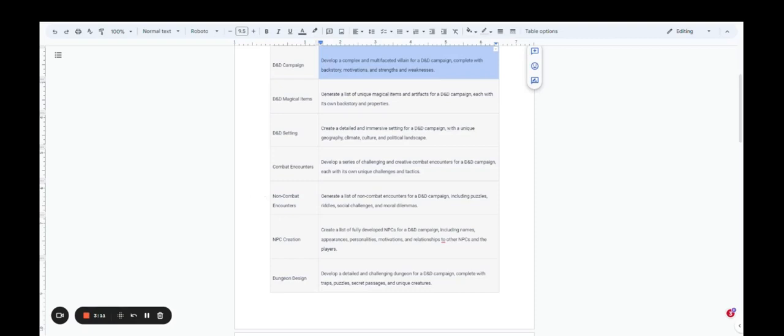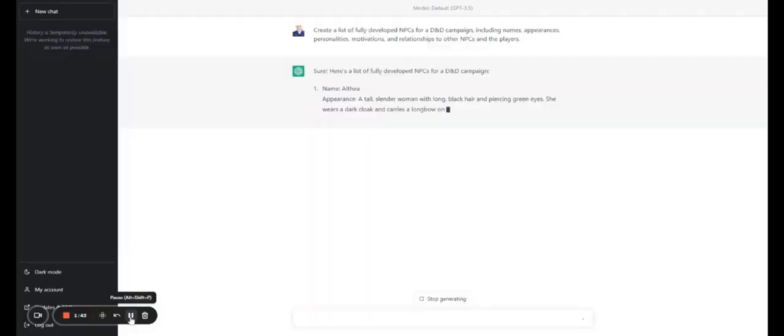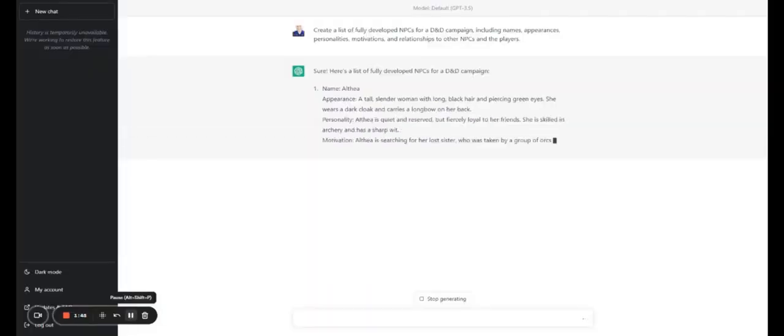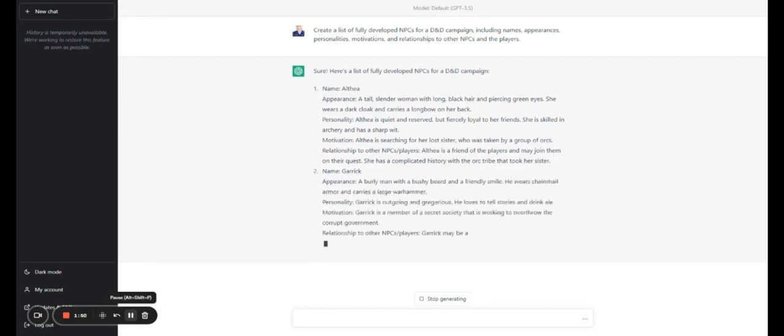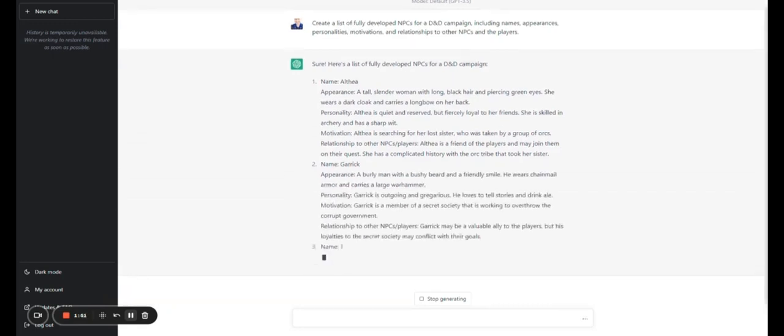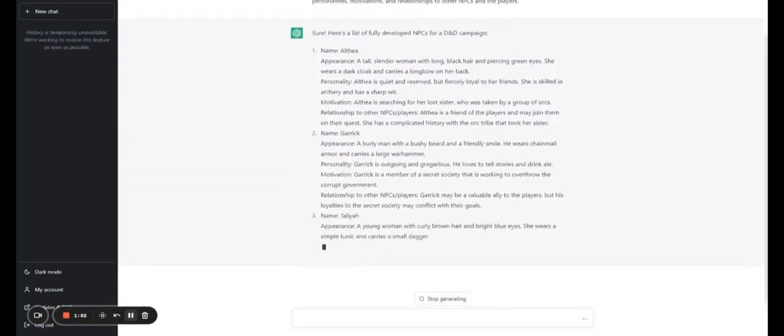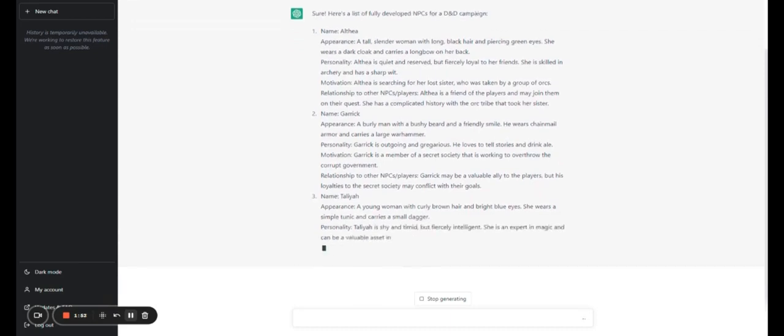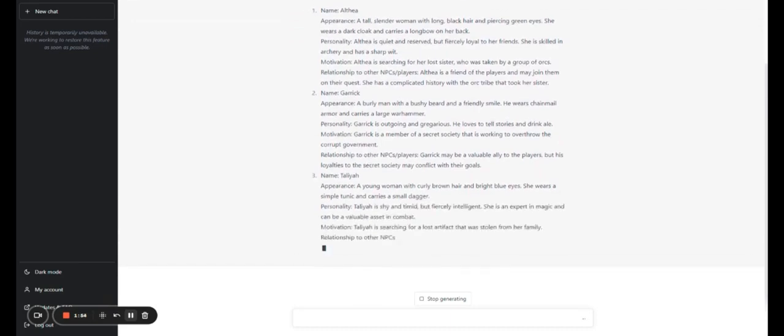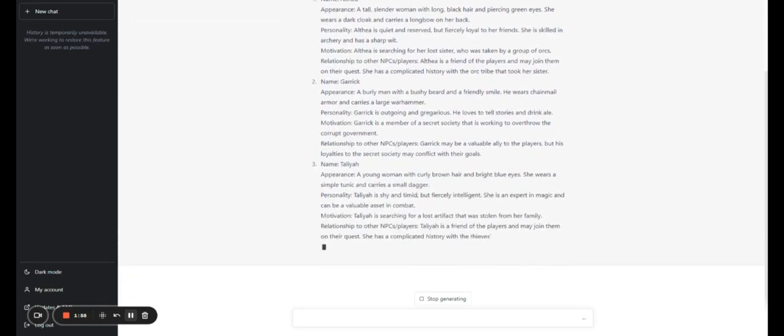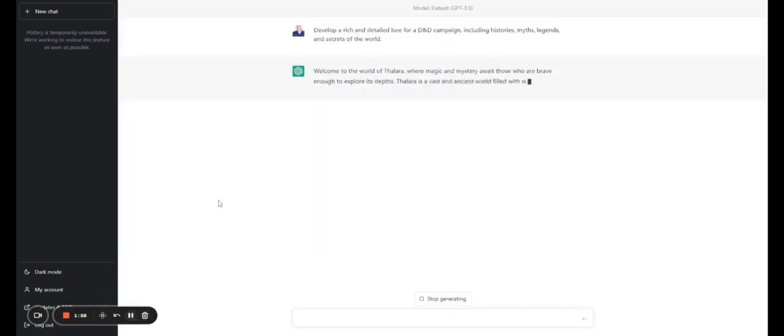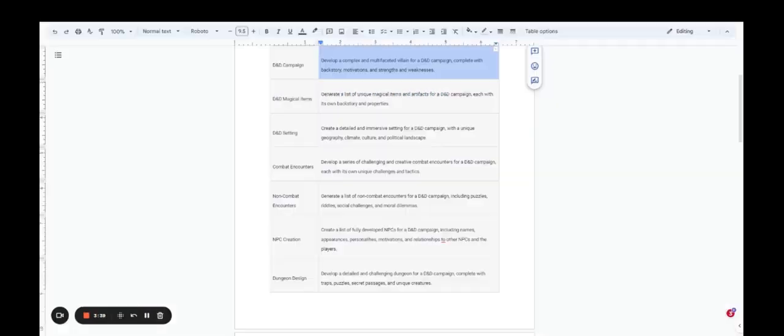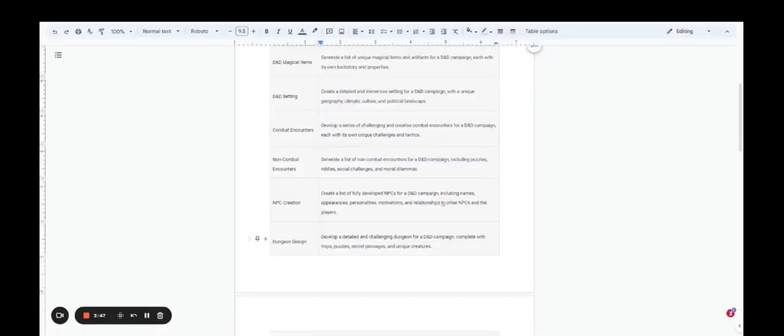You can, of course, tweak it and experiment with different types of prompts, but these tend to work very well. Non-combat encounters as well, NPC creation. Create a list of fully developed NPCs for a D&D campaign. Give them names, appearances, personality, motivations, and relationships to other NPCs. So you can create this whole universe within this campaign to make it more, give it more depth, to make it seem more real, and to create a whole cast of NPCs.